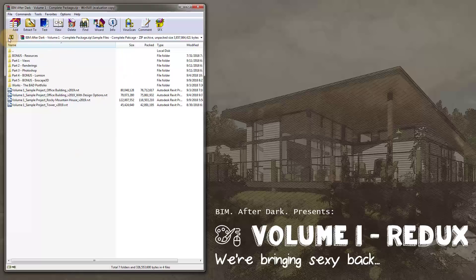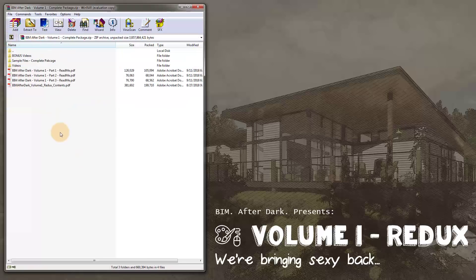So to recap: you've got the videos, the bonus videos, sample files full of Revit files and materials, readmes, PDFs, and a whole bunch of content. Not to mention there may be some opportunities for live sessions with me to discuss the content. That's BIM After Dark Volume 1. I hope you're interested — if it touches a nerve, head over to BIMAfterDark.com or click the link below. The first enrollment period starts Monday, September 17th, so look out for that.